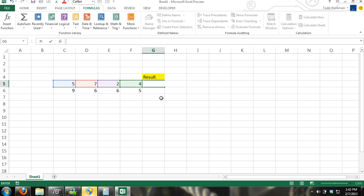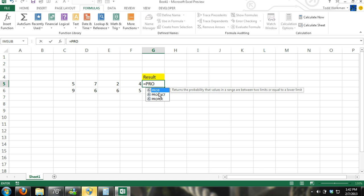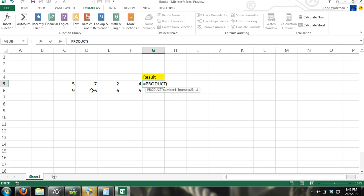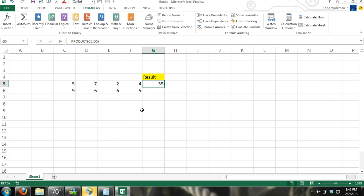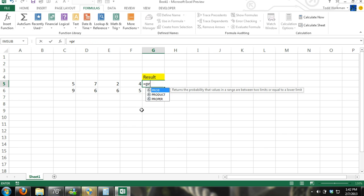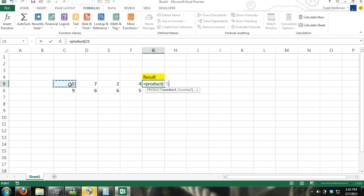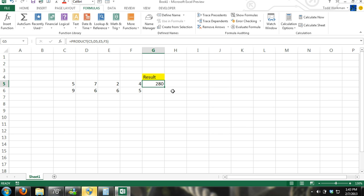Another way to do multiplication is to use the PRODUCT formula. You can see it pops up and gives recommendations. Select your first number — there's a little dropdown box that tells you how to enter the formula. Number one is going to be your first number you're multiplying, then hit a comma and enter your second number. You can close that or continue with multiple numbers. And there we have our result of 280.